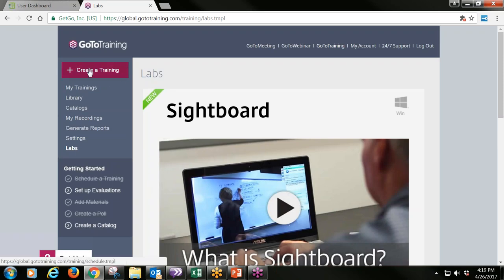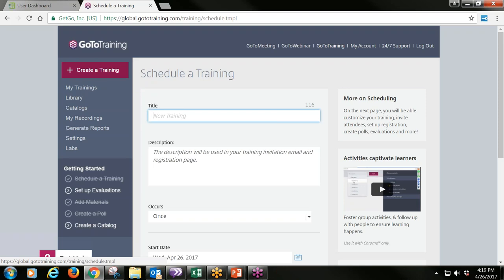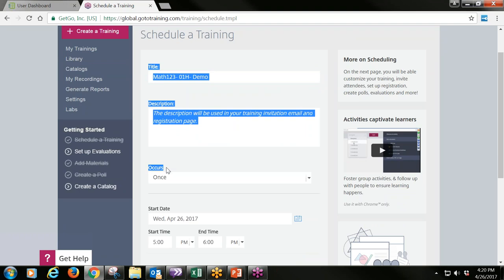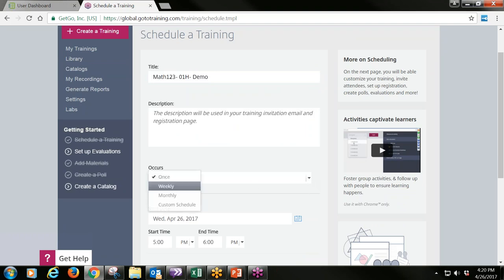Let's create our own training session. You'll need your class schedule — when you're going to be scheduling these events is a very important detail. Give your session a title: for example, Math 123 with your section number, days, and times. You can add a description of what the session is about. Under Occurs, you can select once, weekly, monthly, or a custom schedule.